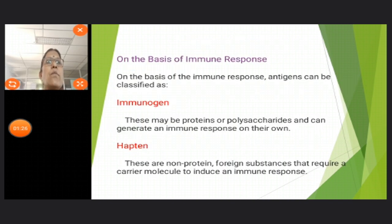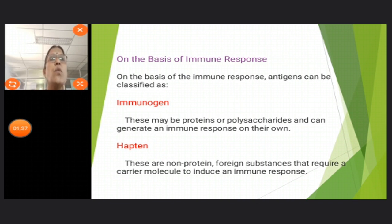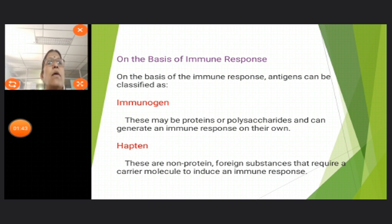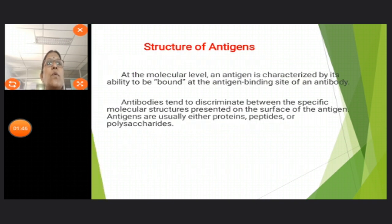On the basis of the immune response, antigens can be classified into immunogens and haptens. Immunogens may be proteins or polysaccharides and can generate an immune response on their own. Haptens are non-protein foreign substances that require a carrier molecule to induce an immune response.